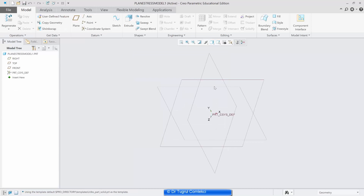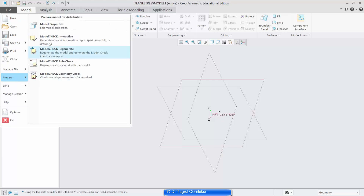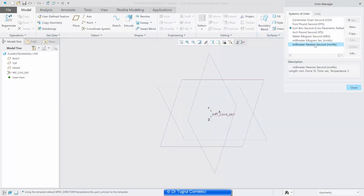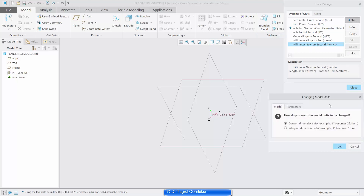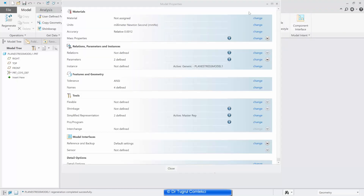What we want to do is create a sketch of a surface and then we'll add some material properties and some thickness to it and then apply some loads. We will first check the units of the system. We can go to model properties and check the units, and let's start using millimeters Newton seconds by default.